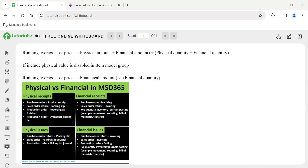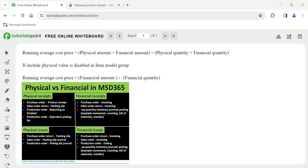So first of all, what is running average cost? Generally, before we perform the inventory close process, the settlement of issue transactions to receipt transactions occurs. Based on the inventory valuation method tagged in the item model group, the item price will be calculated. But if inventory closing is not performed, the system calculates the running average cost price, which is typically used when issue transactions are posted.